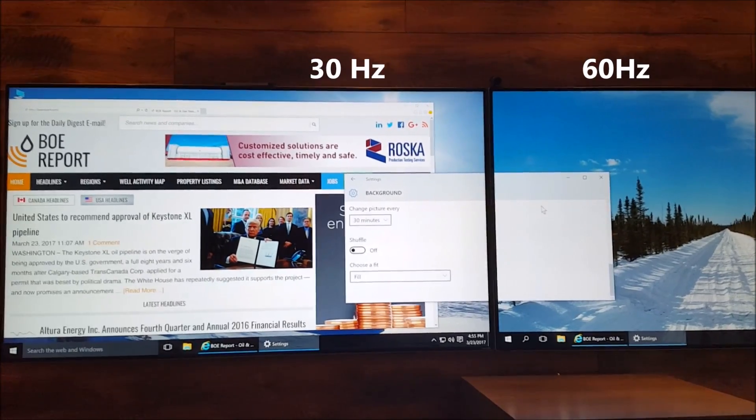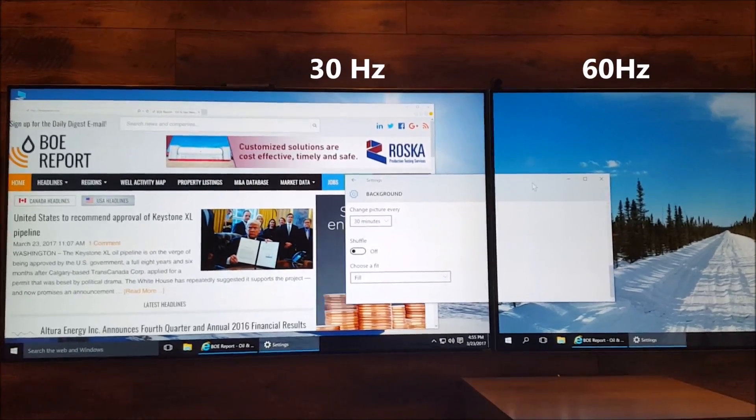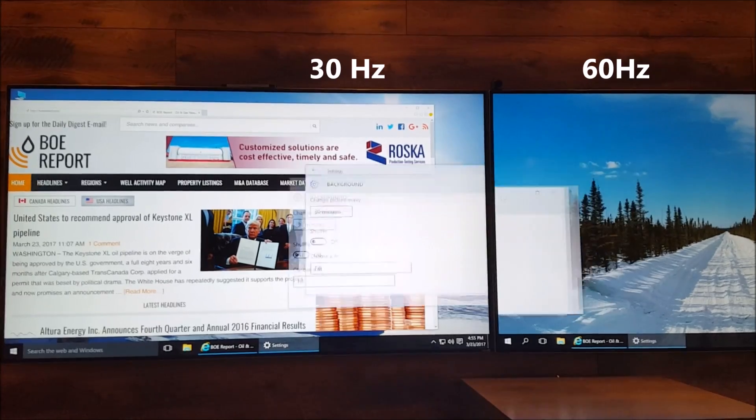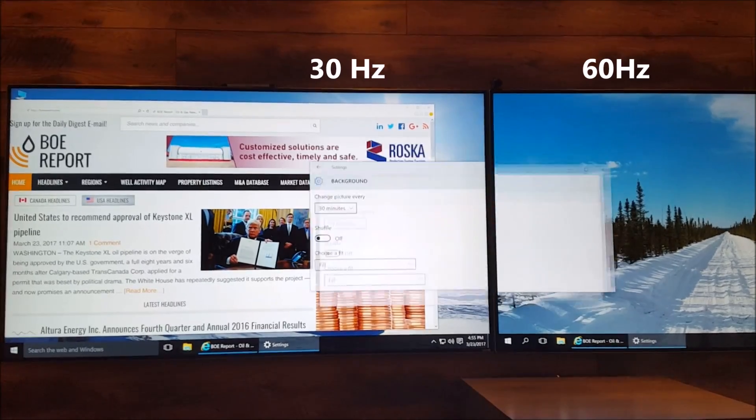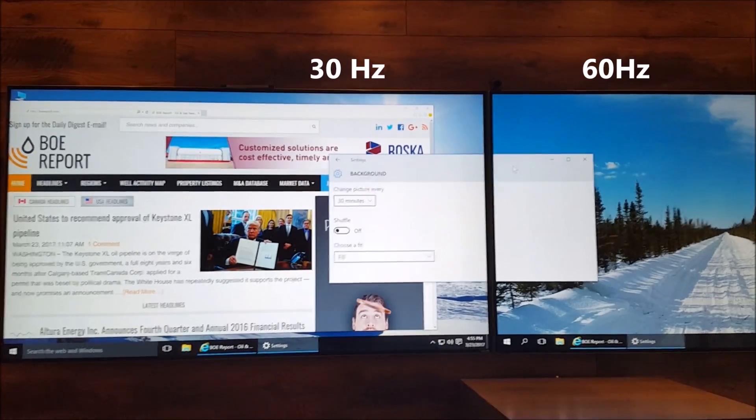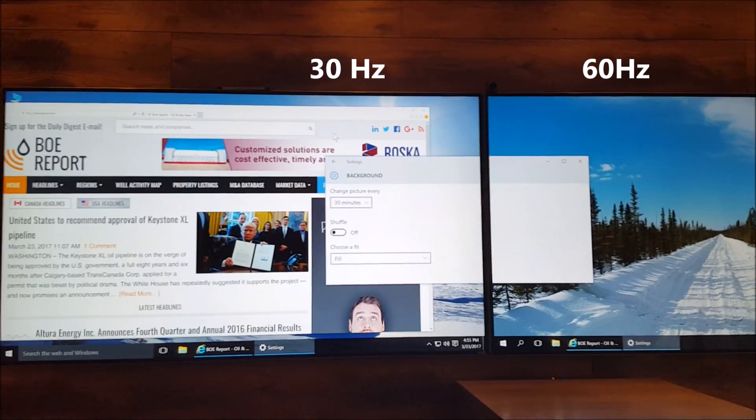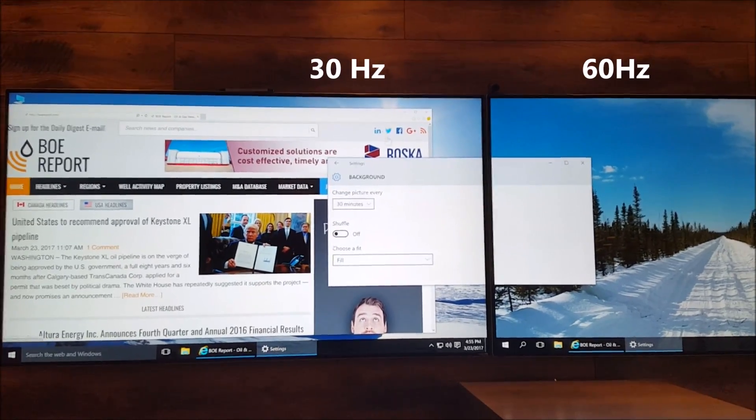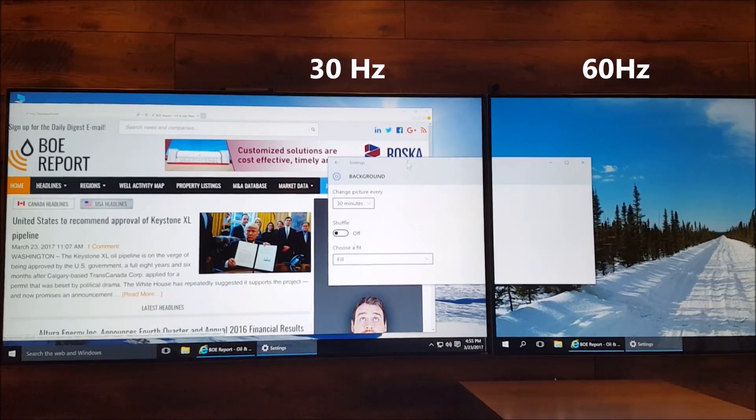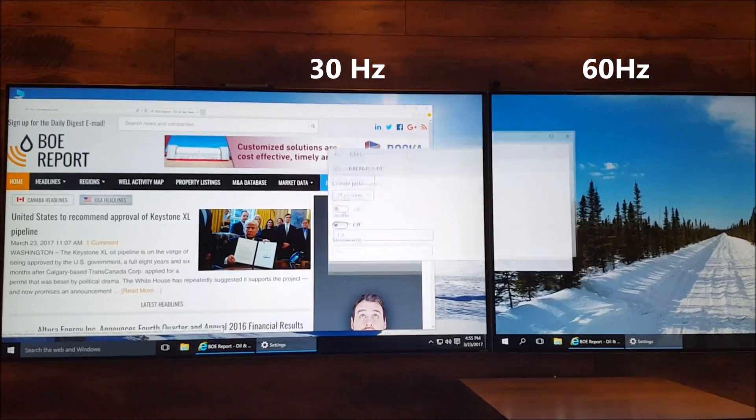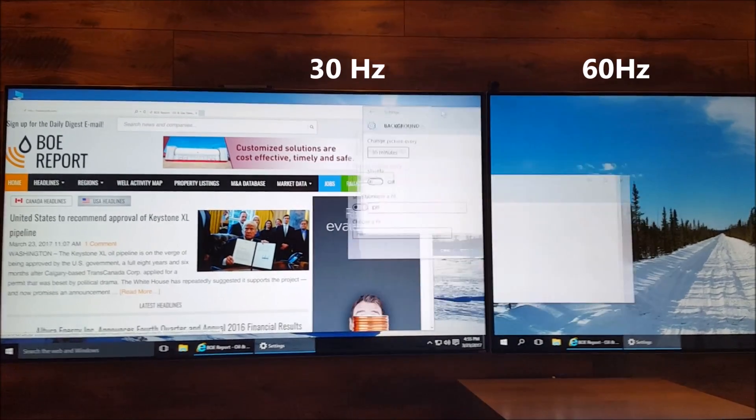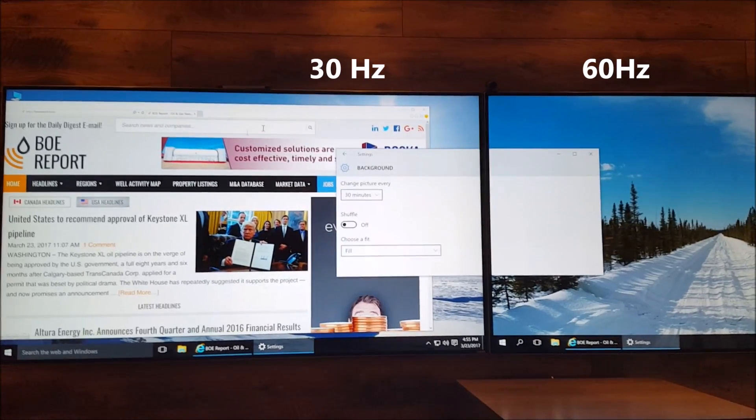Now just watch this. So I'm going to grab the mouse over here. See that lag? And if I go over to the other side here, and I just slide it around, you can see that lag. It's just terrible.